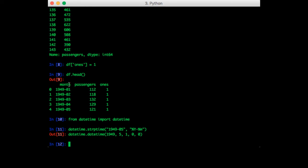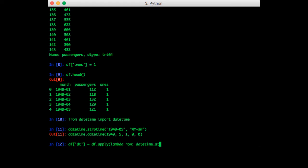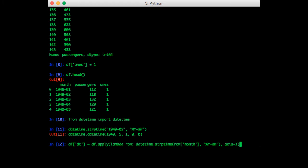Now let's put this into apply. So df['dt'] equals df.apply(lambda row: datetime.strptime(row['month'], '%Y-%m'), axis=1). Format is year-month, and axis equals one.